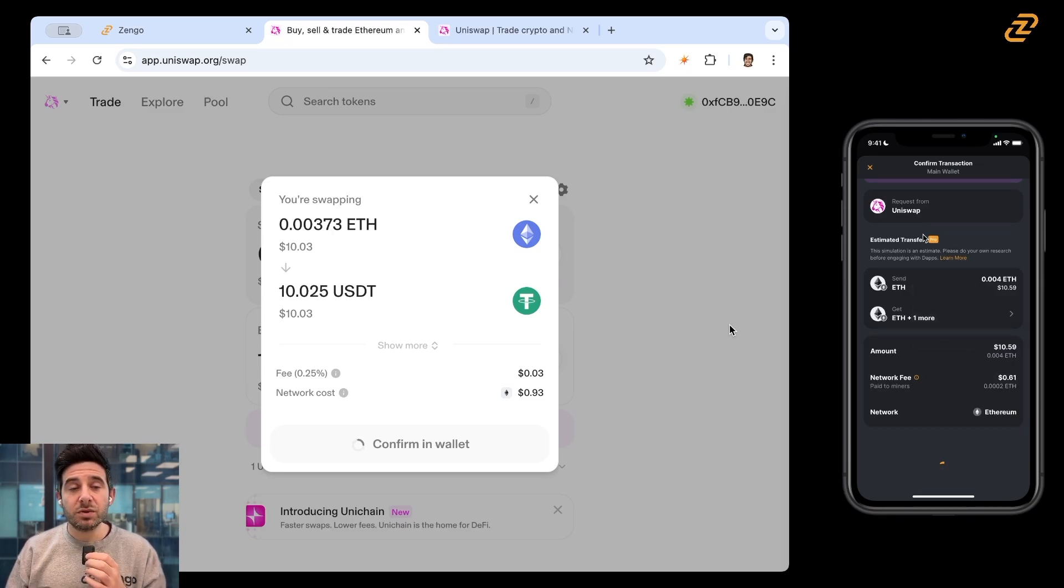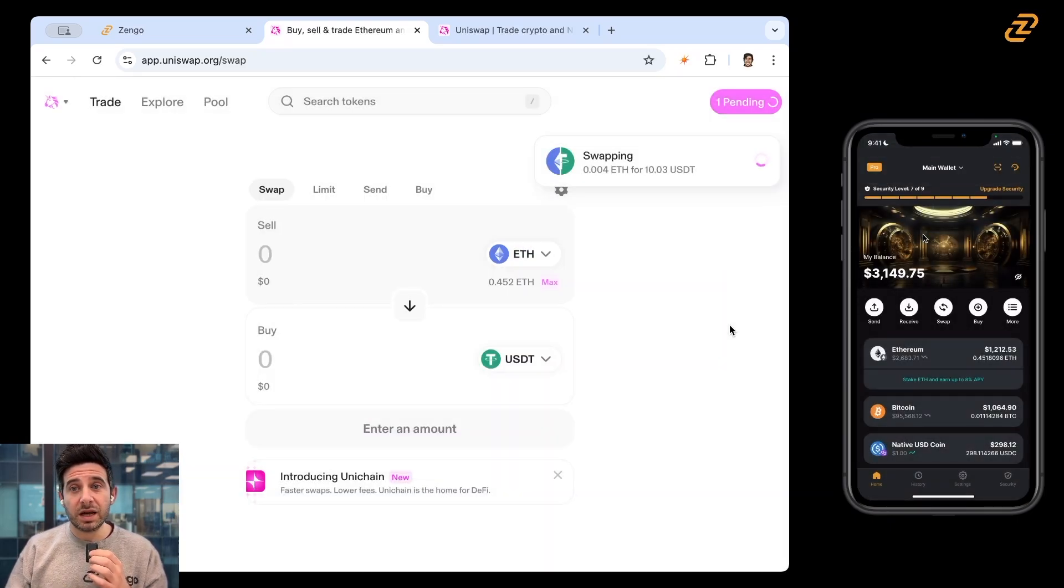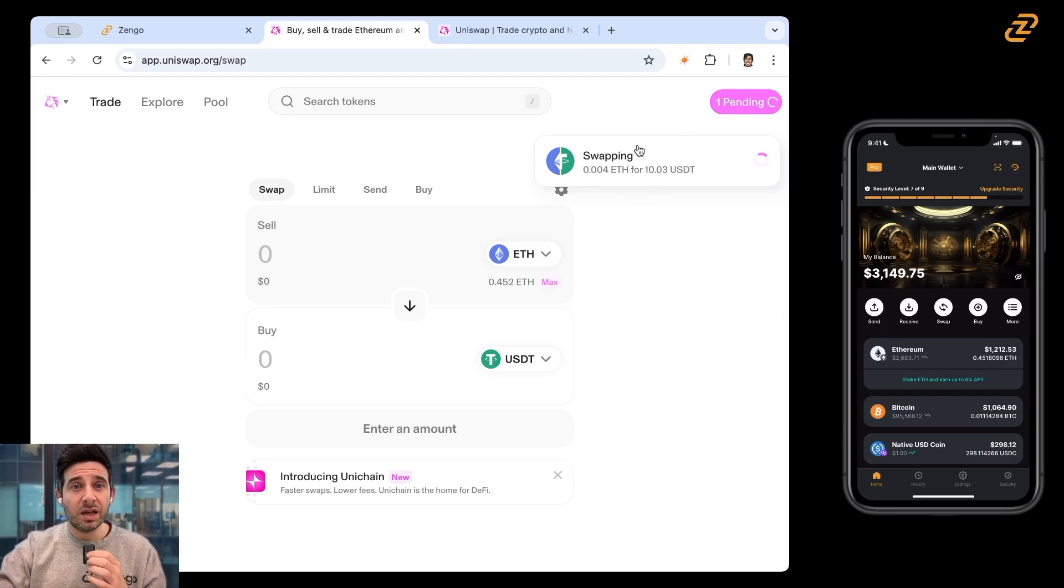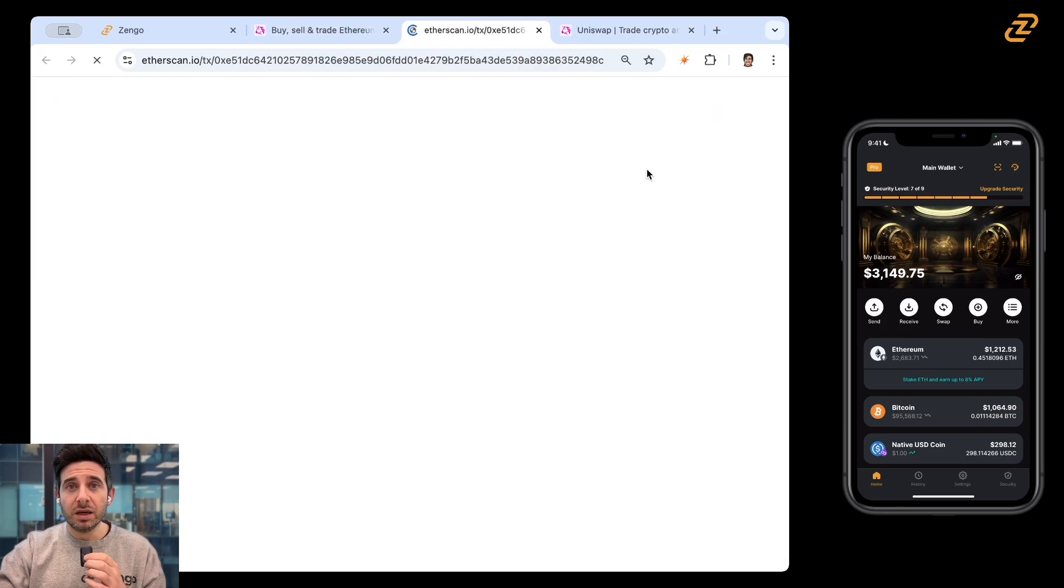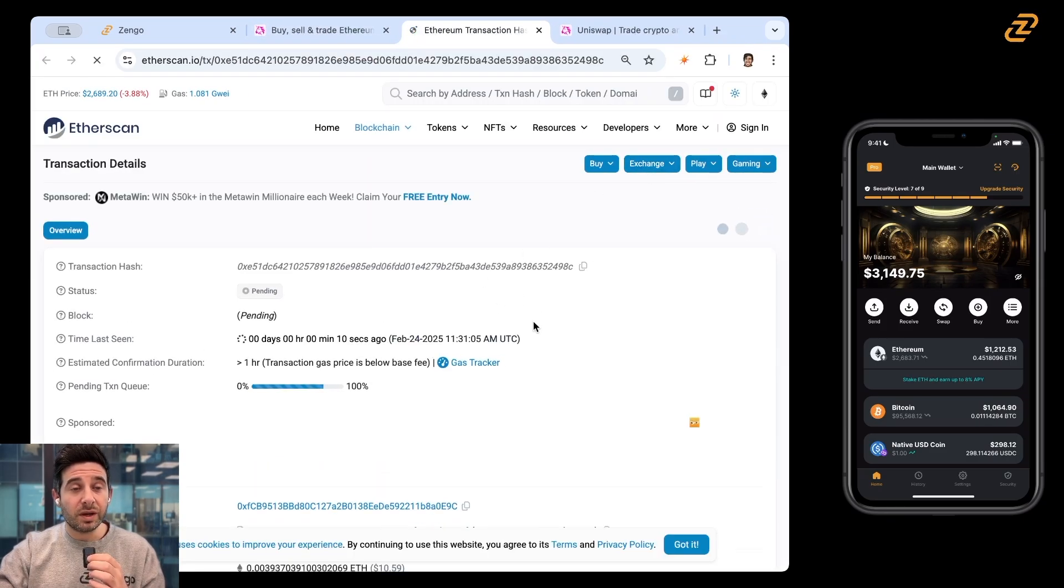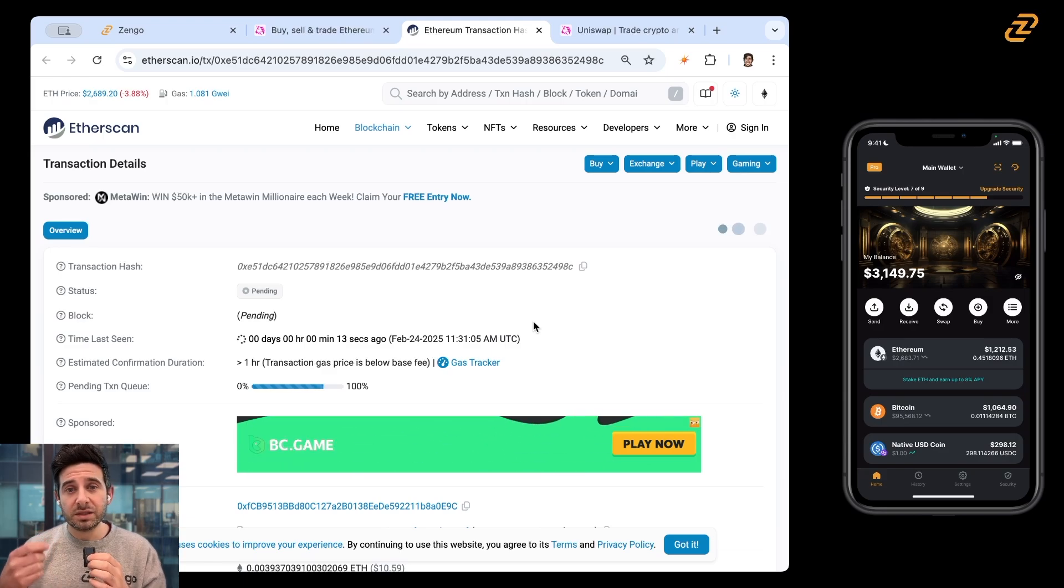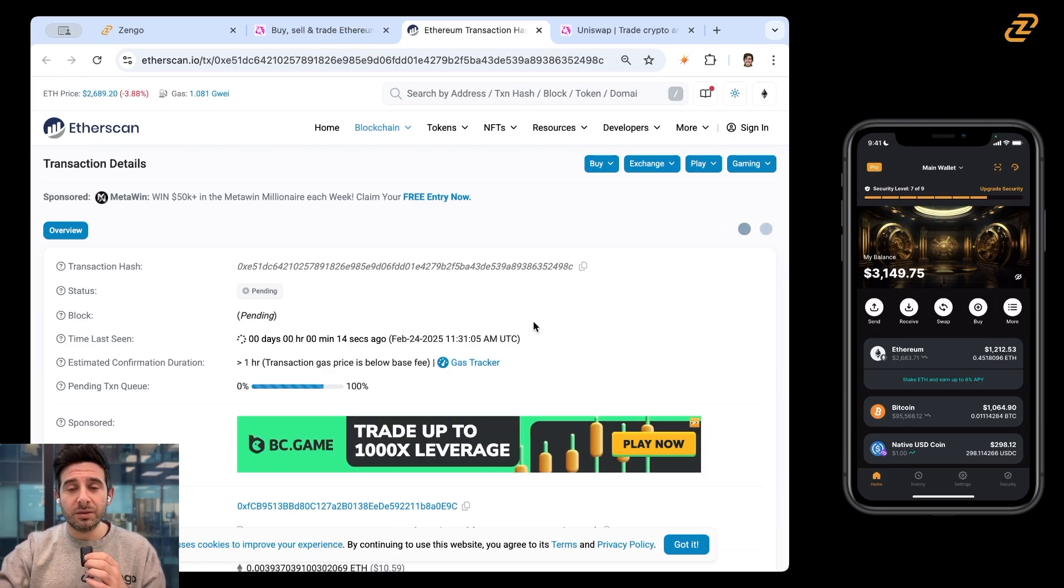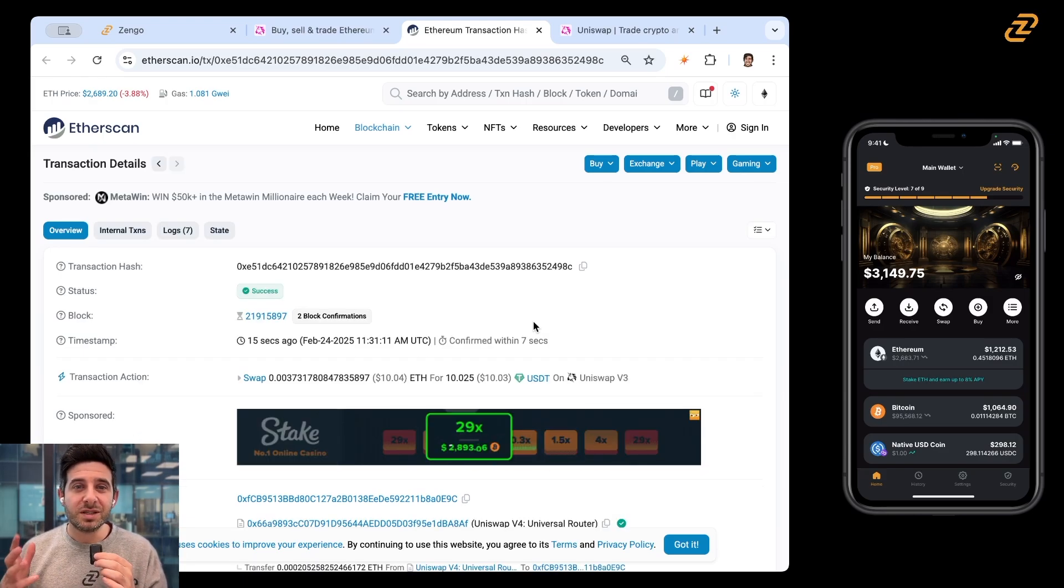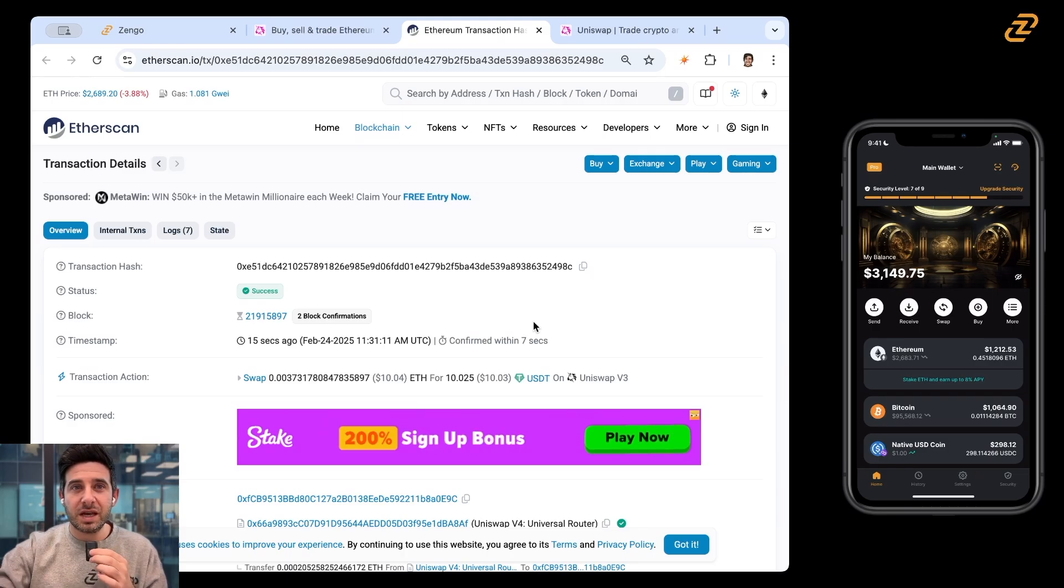Now because we're doing this on Ethereum's layer one, it could take a few minutes before I see the transaction happen. But you can see here that it says that it's currently swapping. If I tap on this or click on it, it'll pull up Etherscan, right? It's like Google for the blockchain. It'll tell me what's going on. Success. You can see that it's already confirmed the transaction.